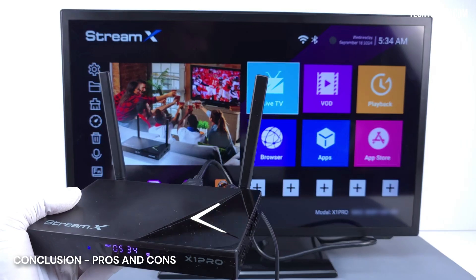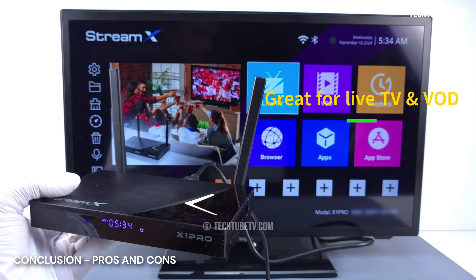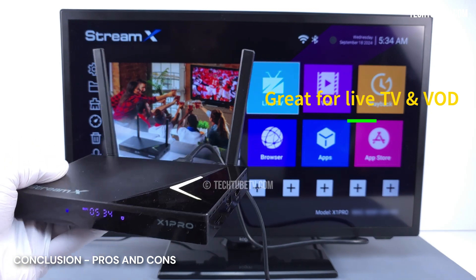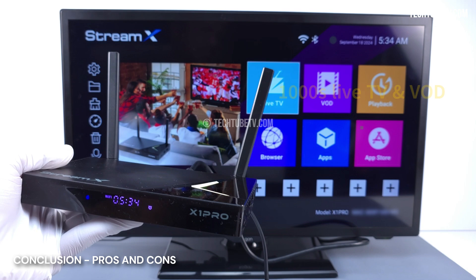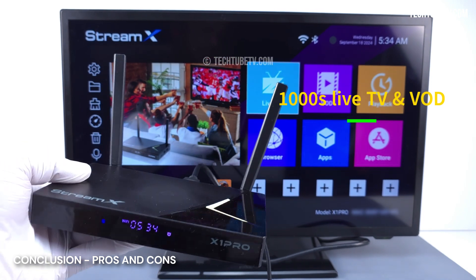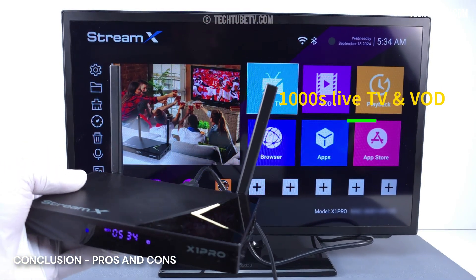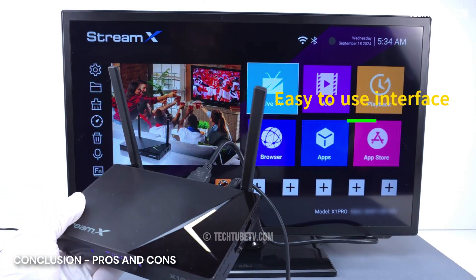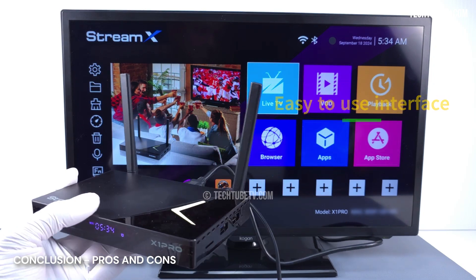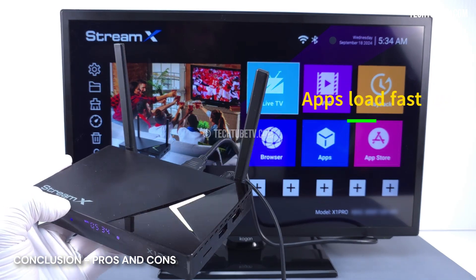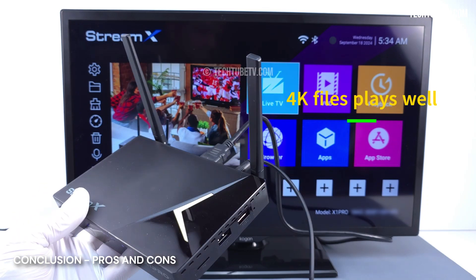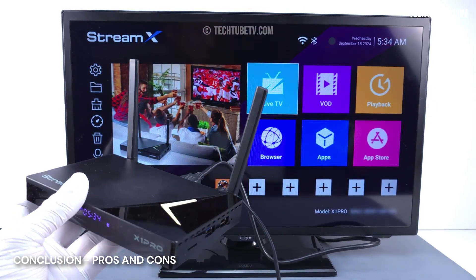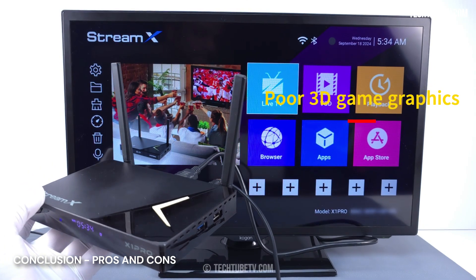To summarize, StreamX X1 Pro is a great Android media box for live TV and video-on-demand VOD playback. When apps are installed, it has thousands of live TV channels, movies, and TV series updated frequently for endless entertainment. The user interface is very easy to use and has a responsive interface and navigation. Applications are generally loaded quickly and provide a good experience. 4K local video files play without any problem. But I also have some concerns about this TV box.